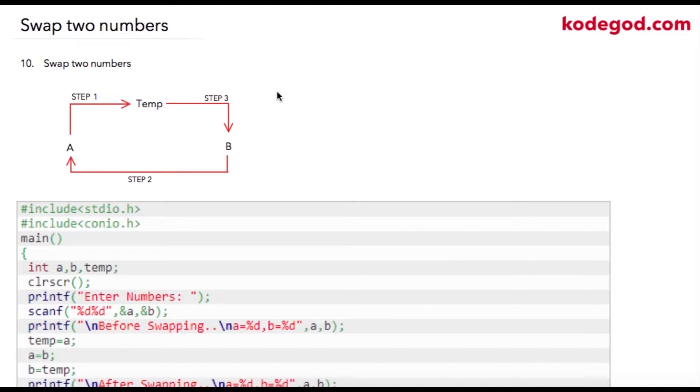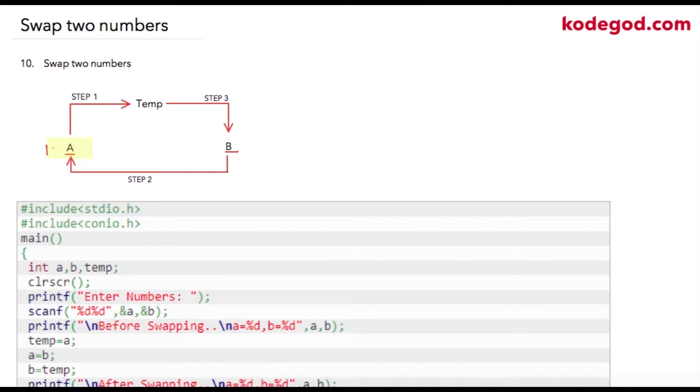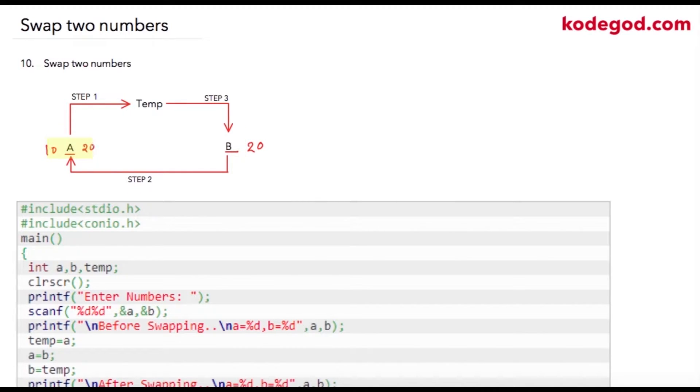In this lecture we're going to swap two numbers, so a and b will be my two variables. Suppose value of a is 10 and value of b is let's say 20. So at the end of the program, value of a should become 20 and value of b should become 10. This is the problem statement.